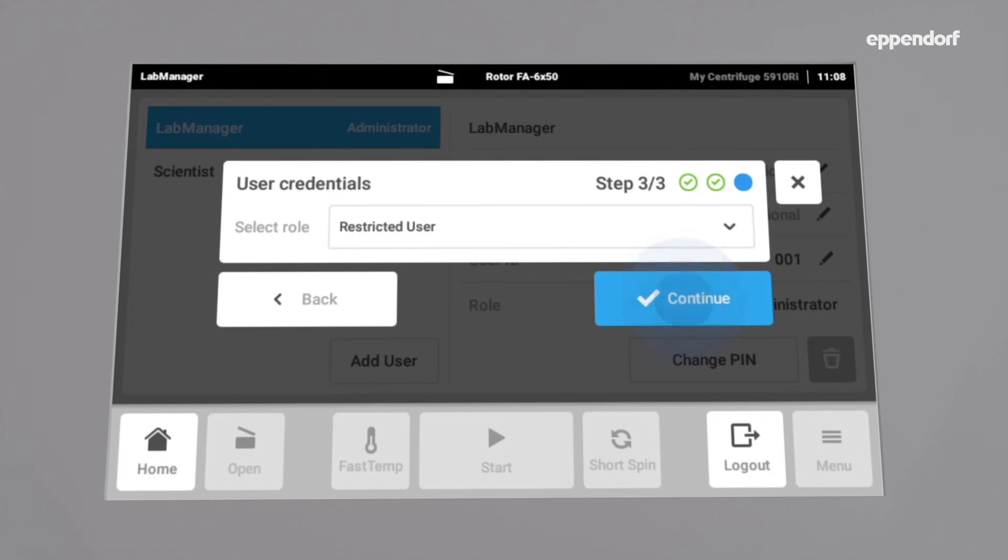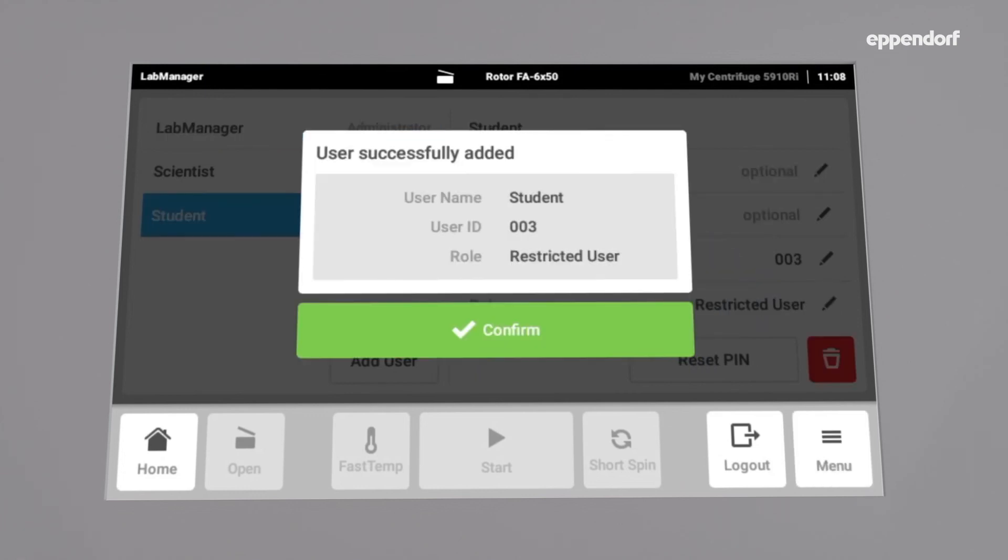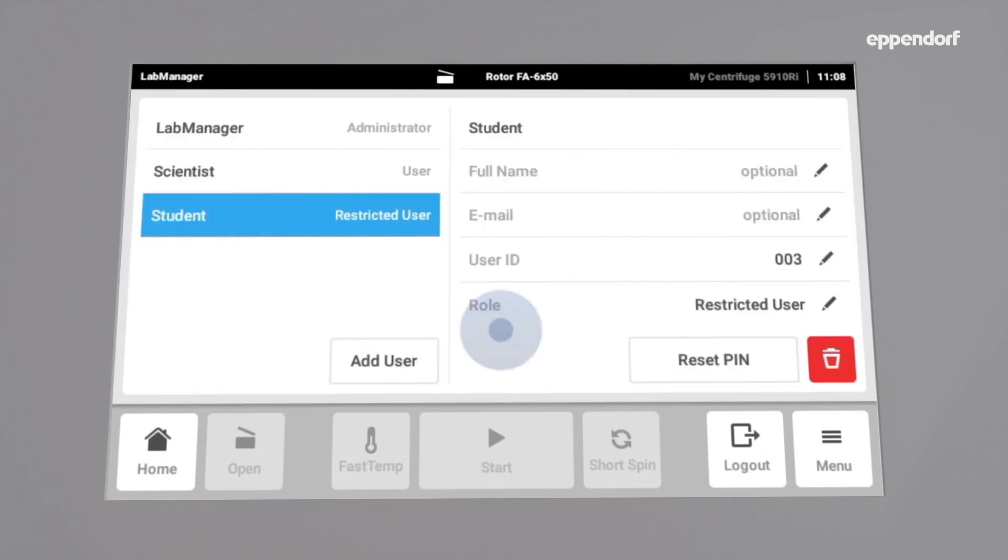By tapping Continue, the new user is successfully added and can now be used. The user management of Centrifuge 5910 RI can store up to 999 different users, and is therefore suitable for laboratories with a multiplicity of users.